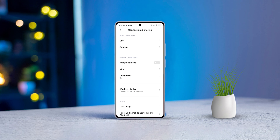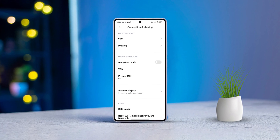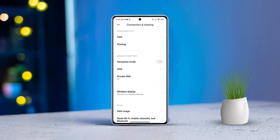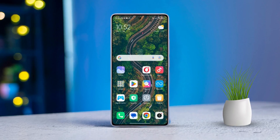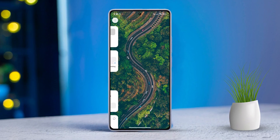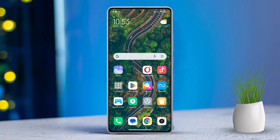Are those pesky ads on your Xiaomi device driving you crazy? Don't worry, in this video I'll walk you through how to block ads on your Xiaomi phone using AdGuard. Let's dive in and get started.